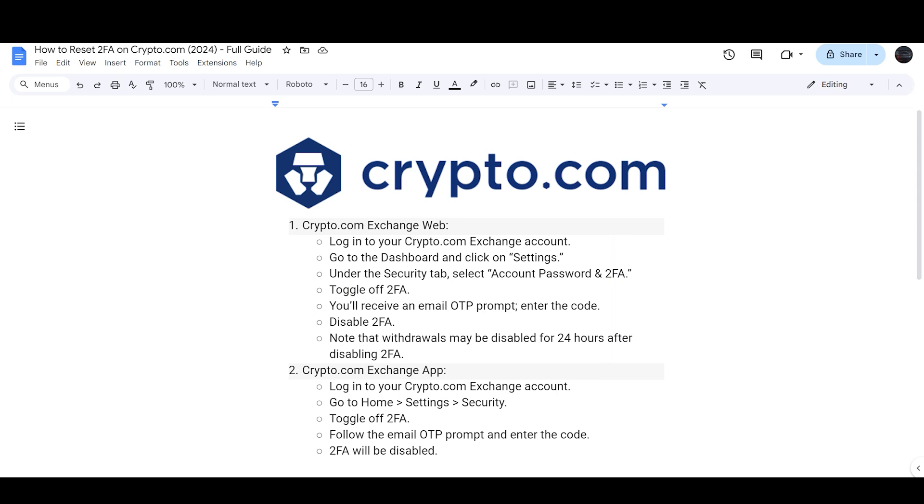Under the Security tab, select Account Password and Two-Factor Authentication. Toggle Two-Factor Authentication and you will receive an email or OTP prompt. You just need to enter the code and disable Two-Factor Authentication. Note that withdrawals may be disabled for